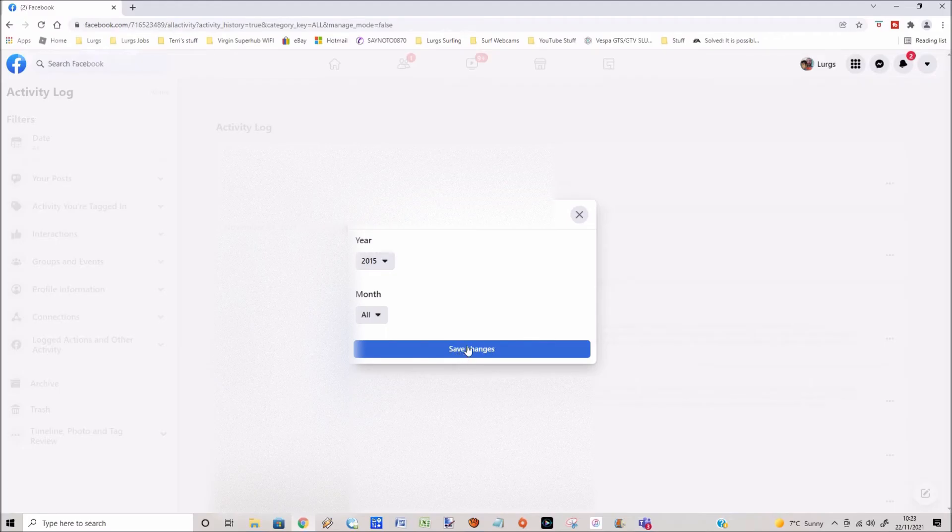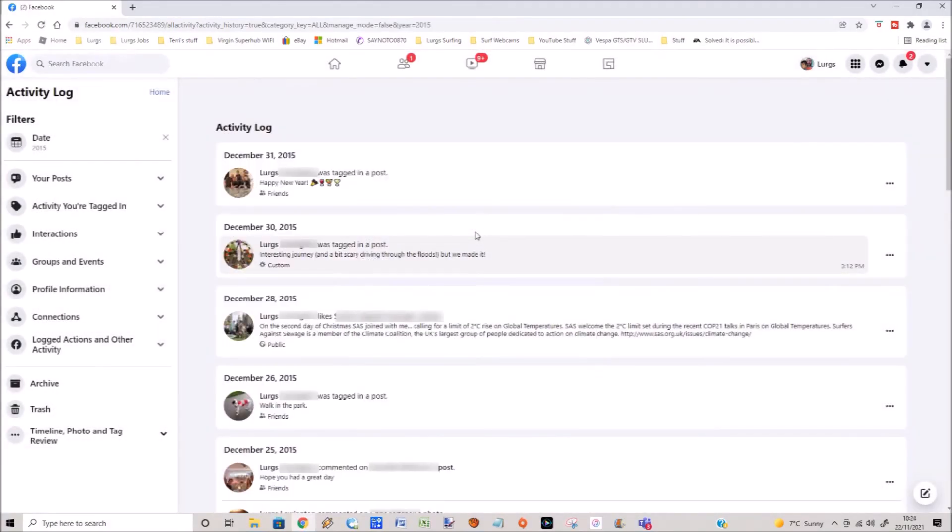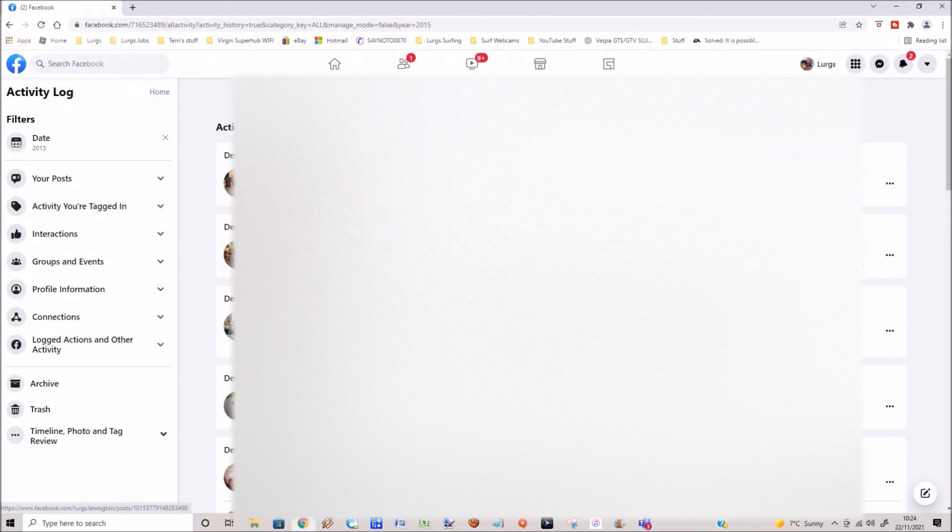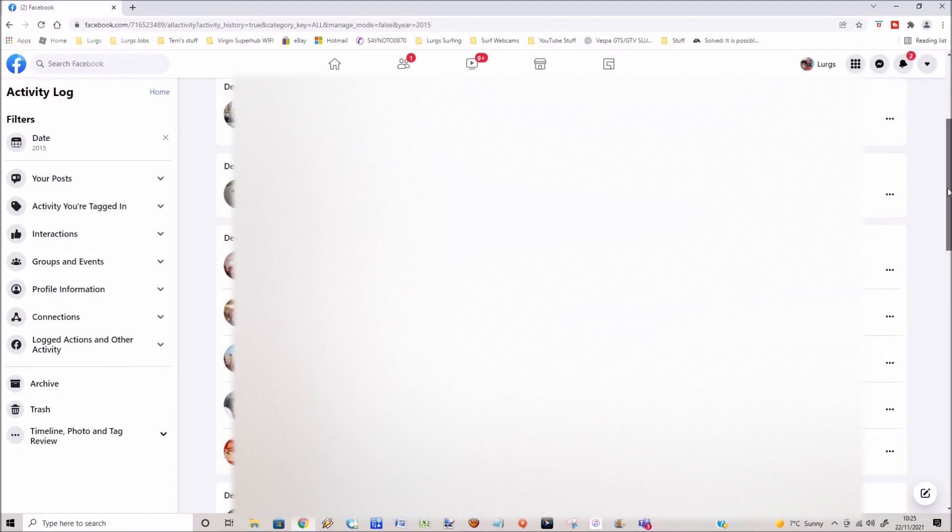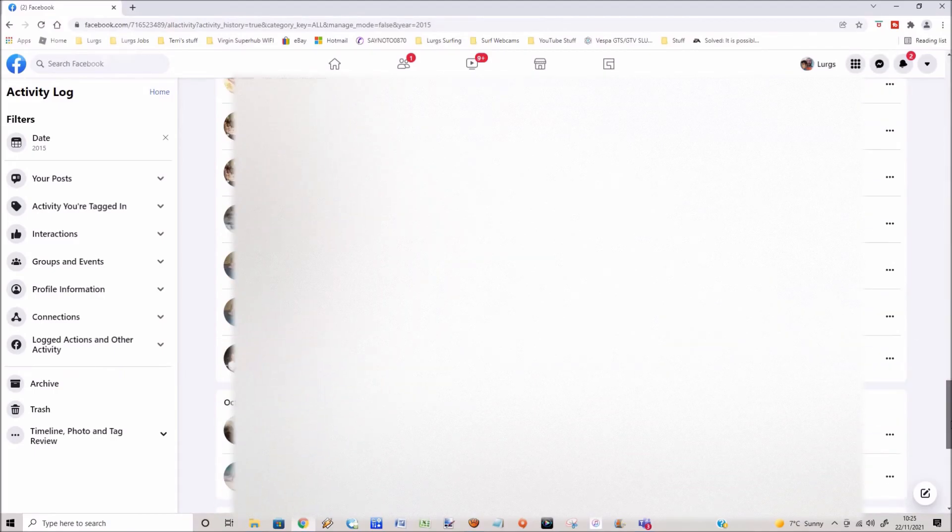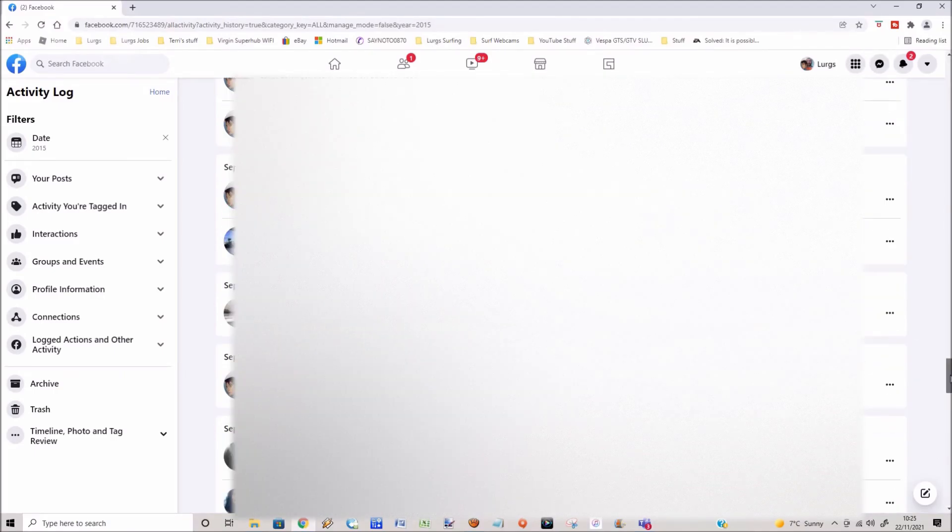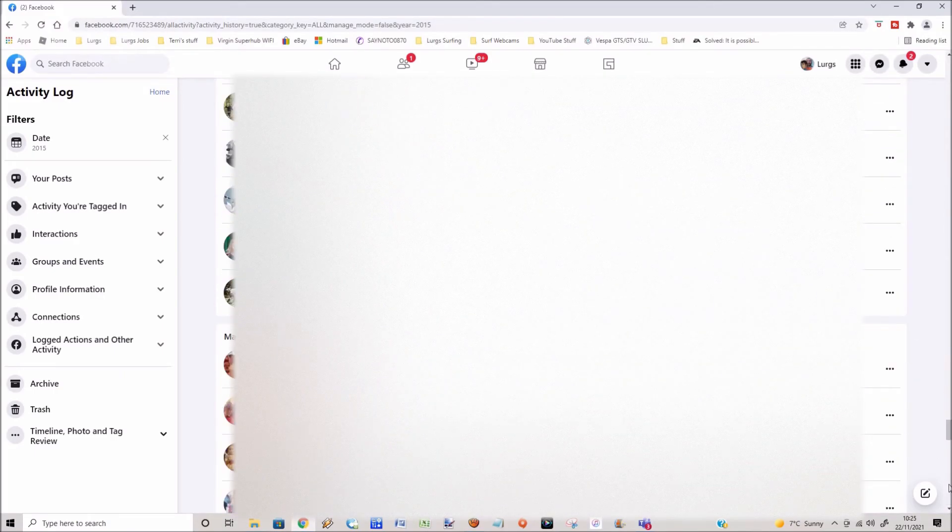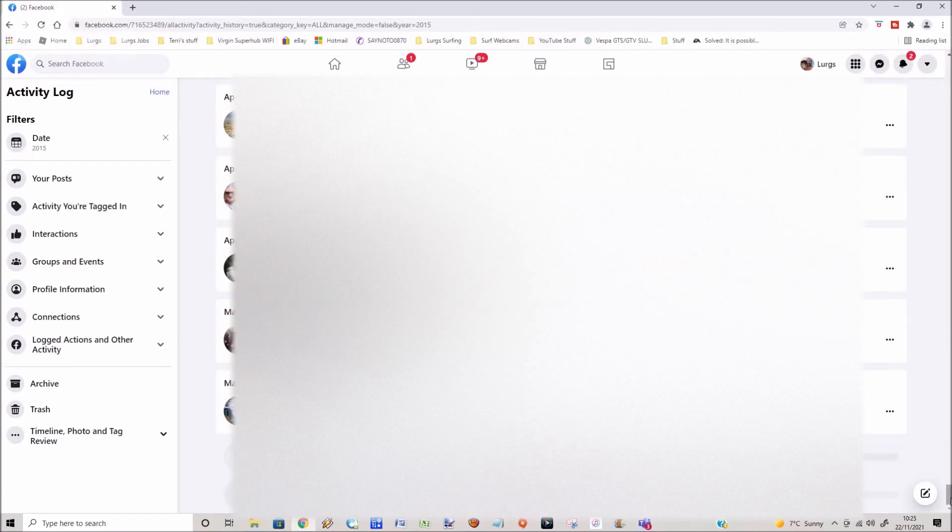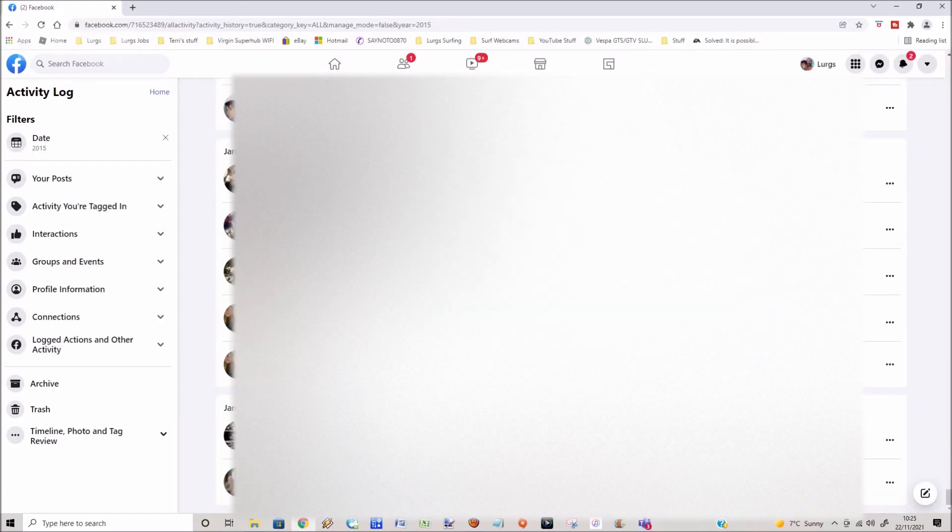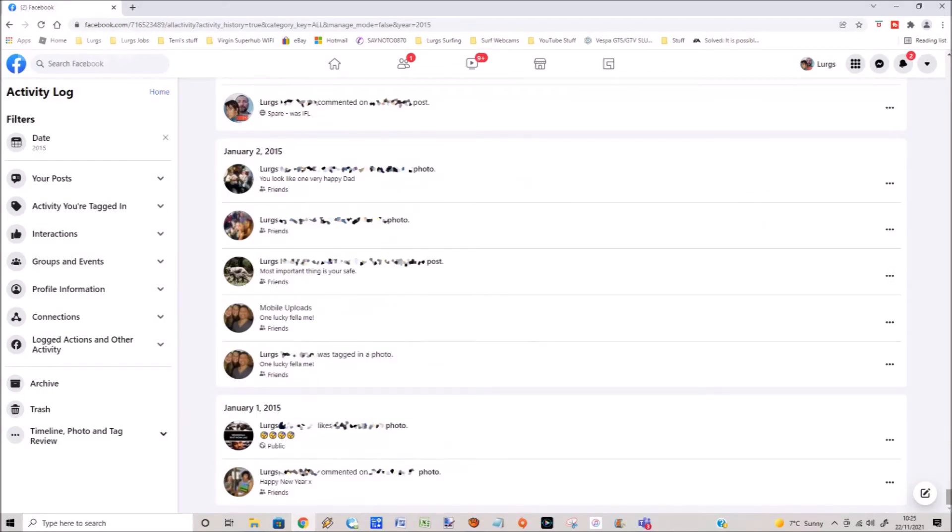Then click on save changes to apply the filter and you get the most recent activity first. And if we scroll all the way to the bottom, we can see that the beginning of the post is the 1st of January 2015.